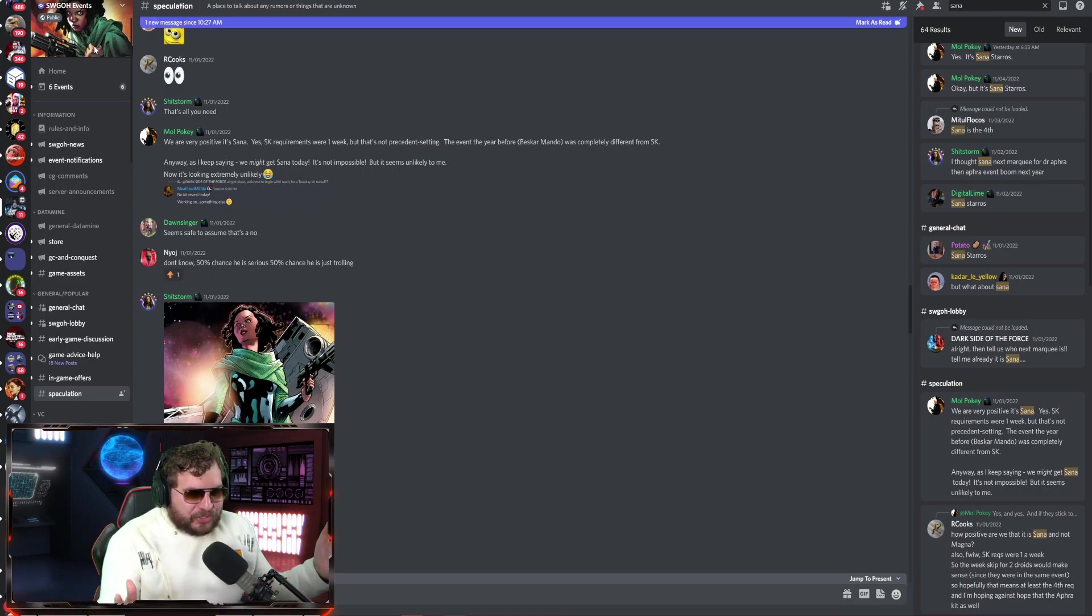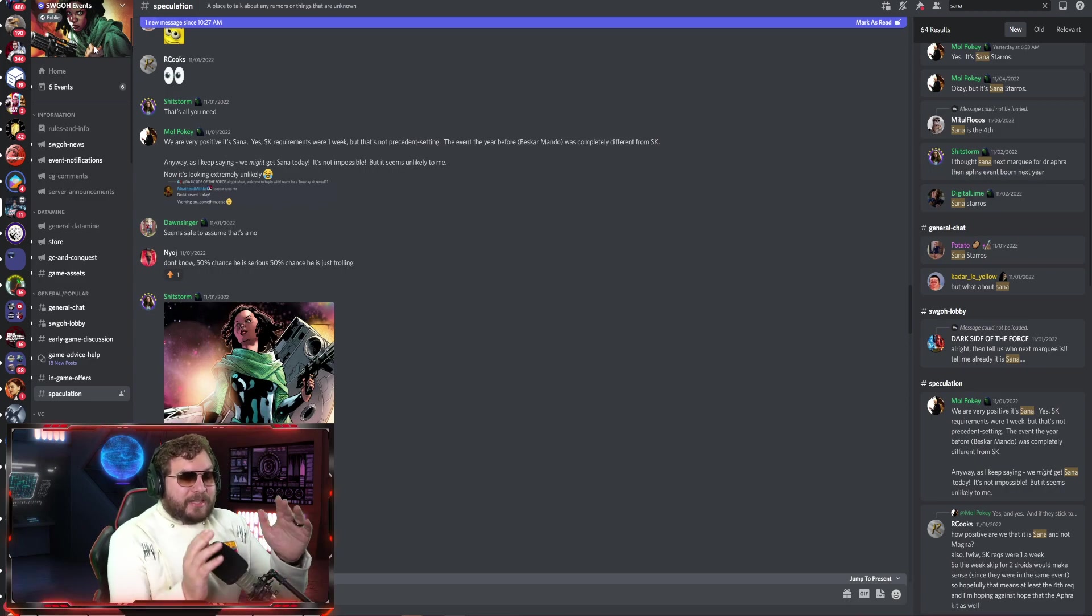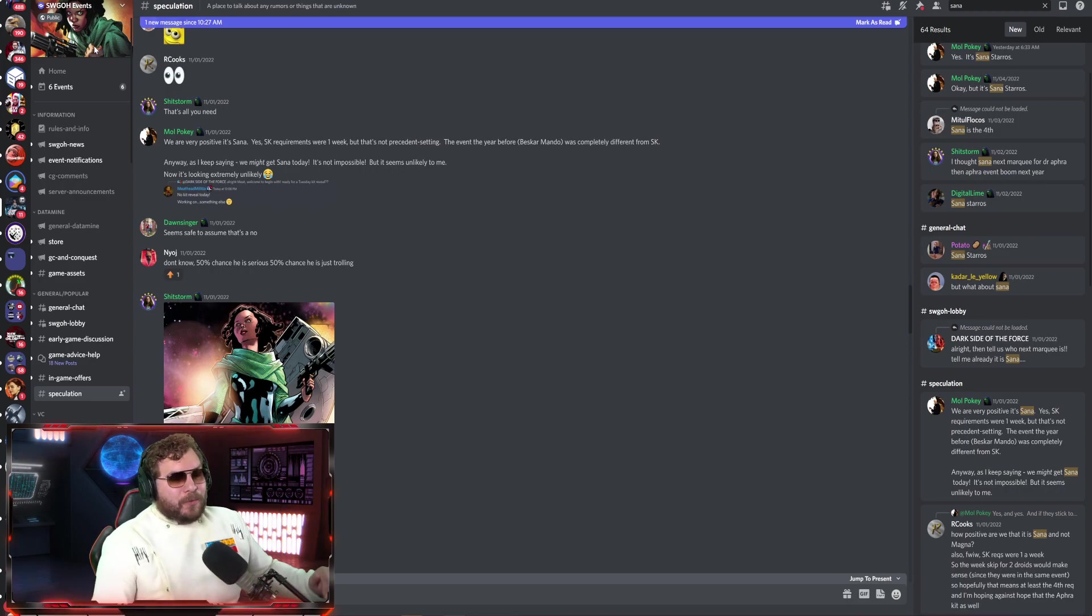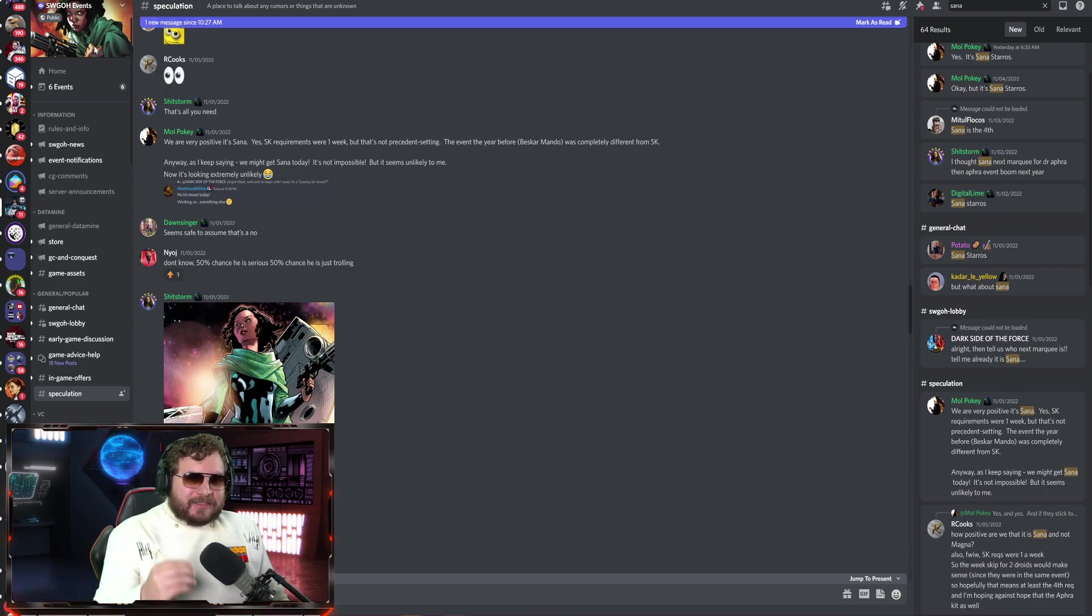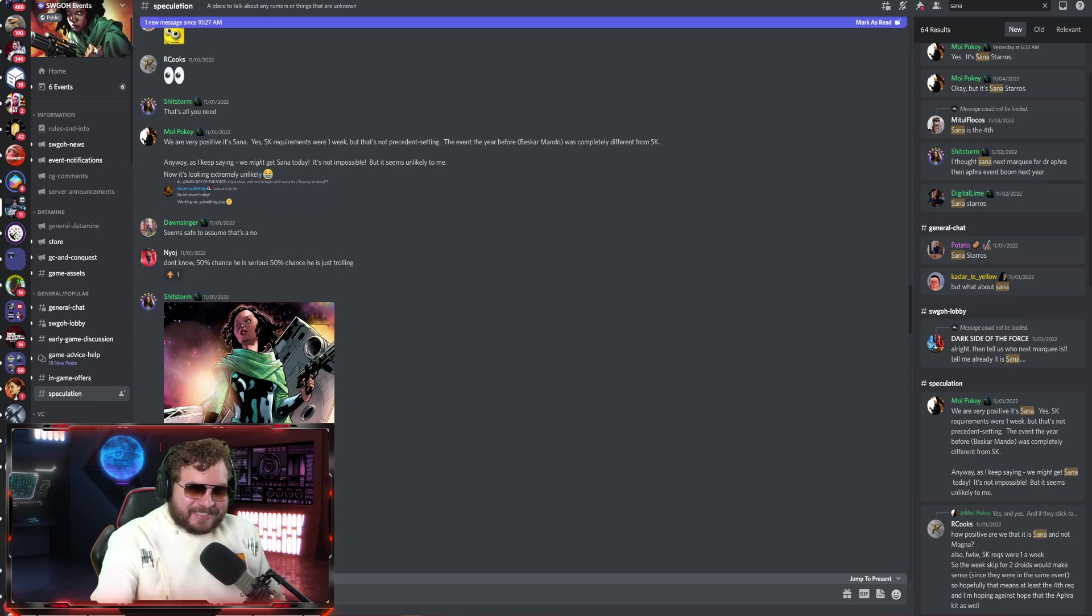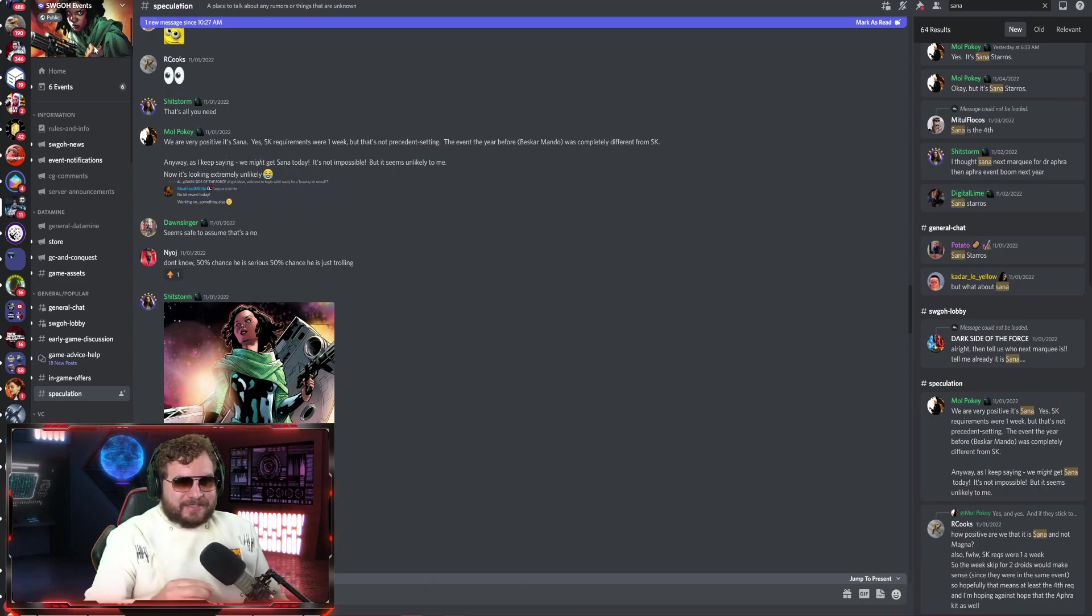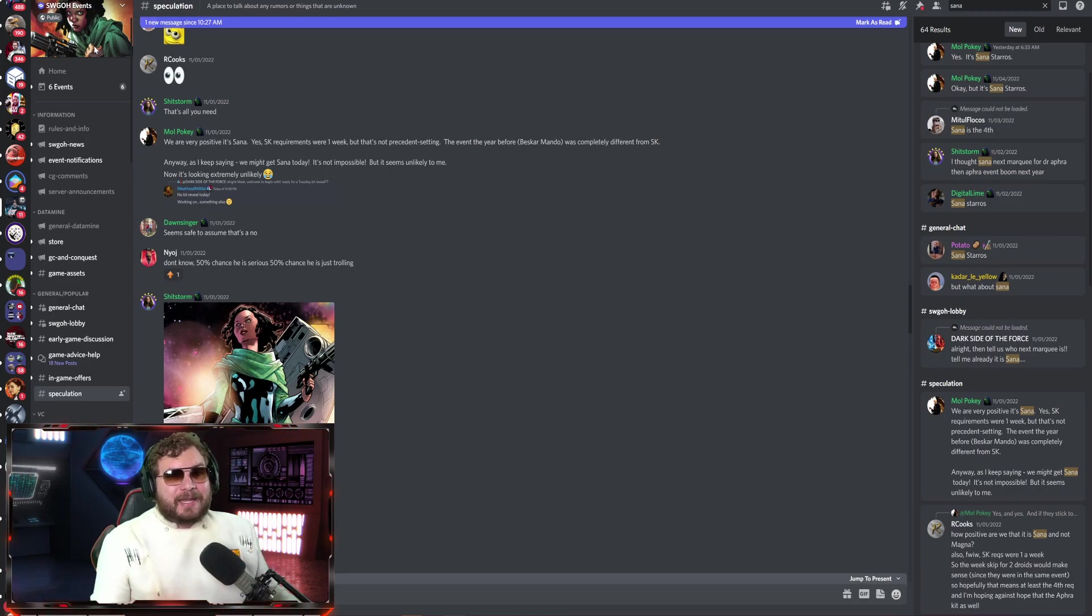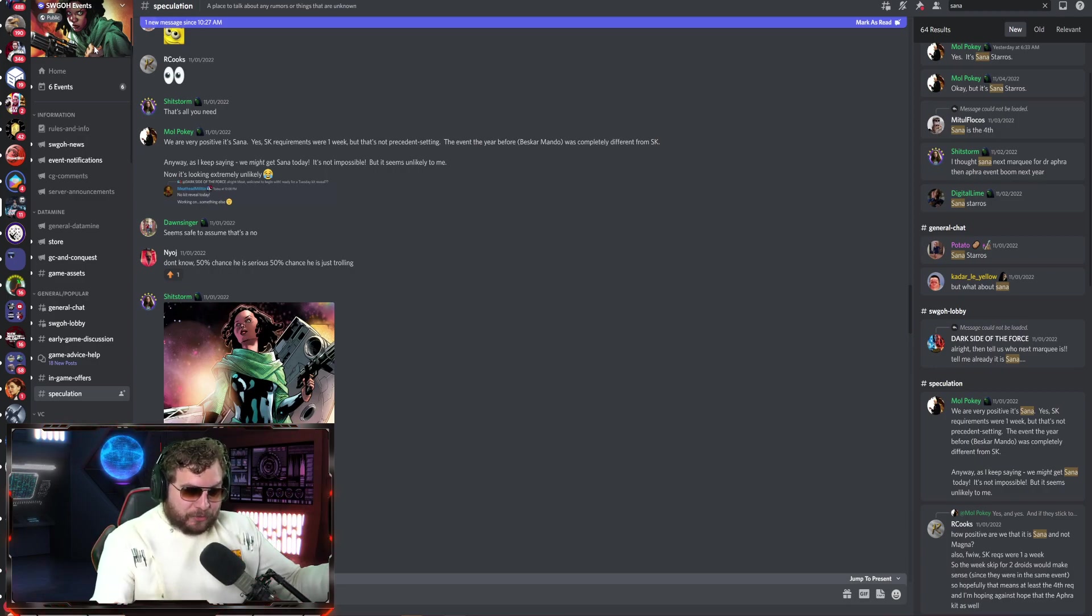This is important because it's going to tie into something else. Sana claimed to be Han Solo's wife at one point, pretty funny story. They did have a brief encounter, and she has a past relationship with Dr. Aphra. This is going to be important because it looks like we're getting Red Five.